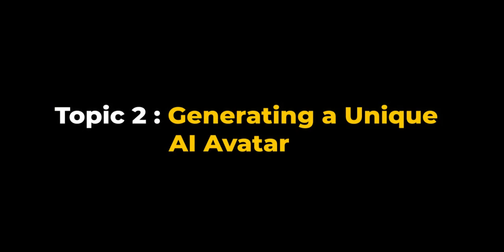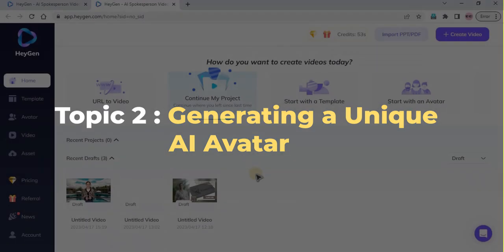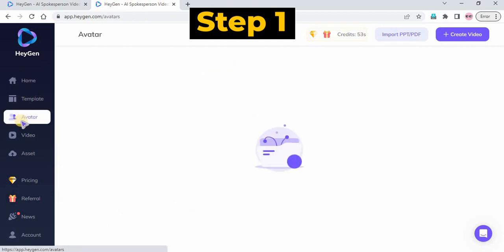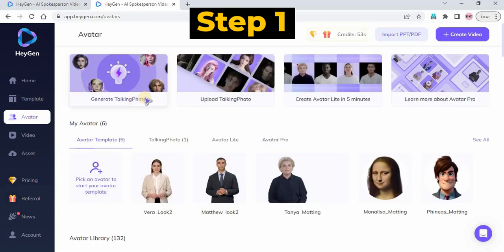Topic 2: Generating a unique AI avatar. Step 1: Go to the avatar menu and select Generate Talking Photo.